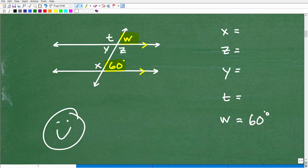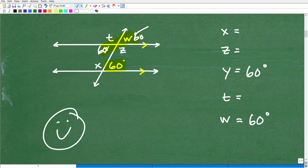Watch how easy this goes. That's 60 degrees. Now let's talk about vertical angles. W and Y are vertical angles, so that means Y would also be 60 degrees. You can see 60 degrees right there, and this is 60 degrees. And now 60 and 60 — these are alternate interior angles. Very simple.